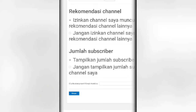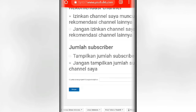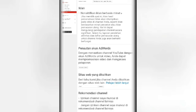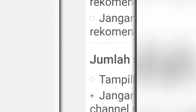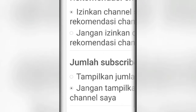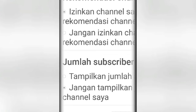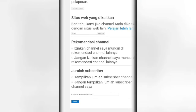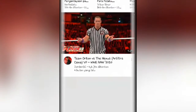Tampilkan jumlah atau jangan tampilkan jumlah. Oke kita pilih jangan tampilkan. Oke jika udah kita pilih, kita klik selesai atau simpan. Oke cukup kayak gitu guys.